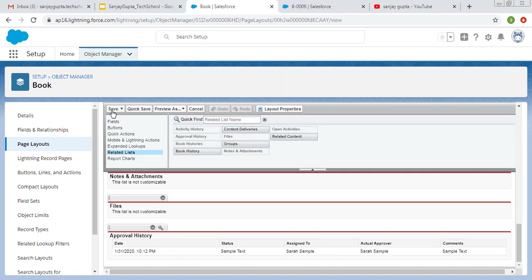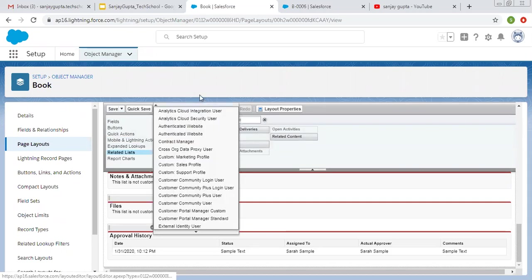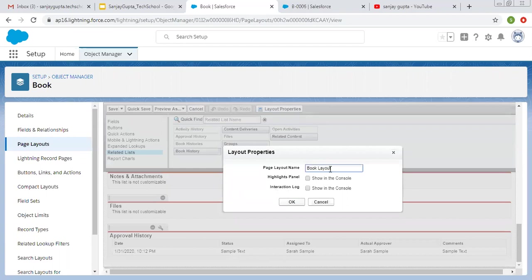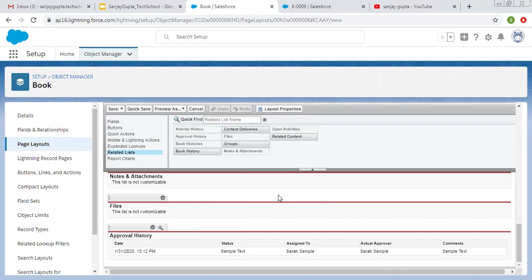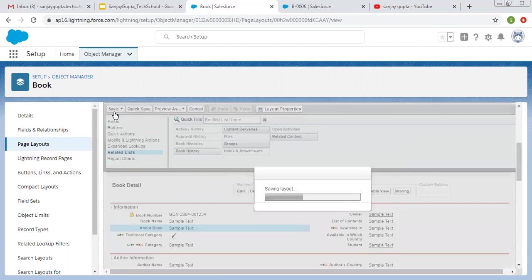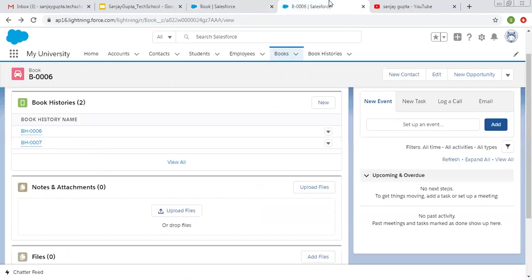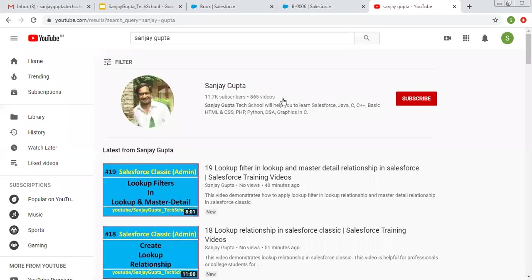Finally, you can click Save if you don't want to change anything, and we also have Preview. Then there is a Cancel button and Layout Properties — so if you want to change the name of the layout, select a highlight panel for the console, or select interaction logs, you can check these checkboxes. I hope you understood about the page layout — how we can set up different fields, sections, and how we can add related lists. If you want to watch more Salesforce training videos, you can search my name Sanjay Gupta on YouTube and follow my YouTube channel. Thank you for watching this video.